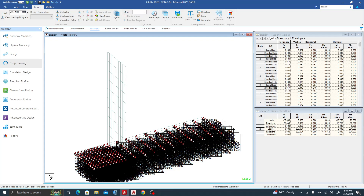The last check is overturning. The lateral pressure is trying to overturn the retaining wall. Go to the Mz reactions — load case one is lateral (overturning) and load case two is vertical (restoring). The factor of safety must be greater than 2. The restoring moment is 501 kN·m and the overturning moment is 25.5 kN·m. Dividing 501 by 25.5 gives a value greater than 2, so the overturning stability check also passes.